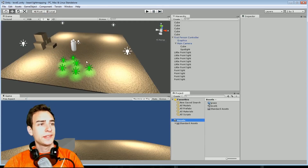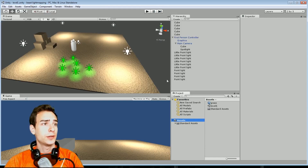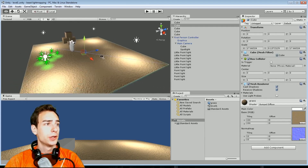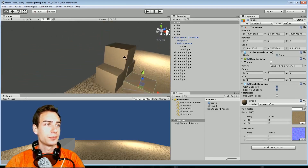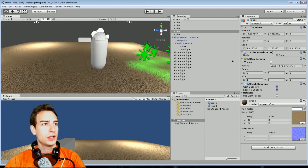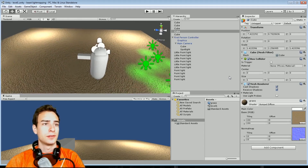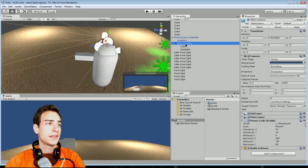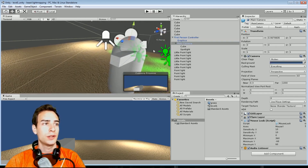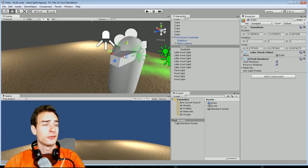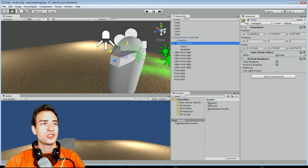This is the basic scene we're starting with. We have a cube set as the floor, a couple of cubes scrunched down to look like boxes to demonstrate ambient occlusion, Unity's default first person controller from the standard assets, and then I made a spotlight and a cube to represent a gun from a first person shooter — both made children of the main camera.